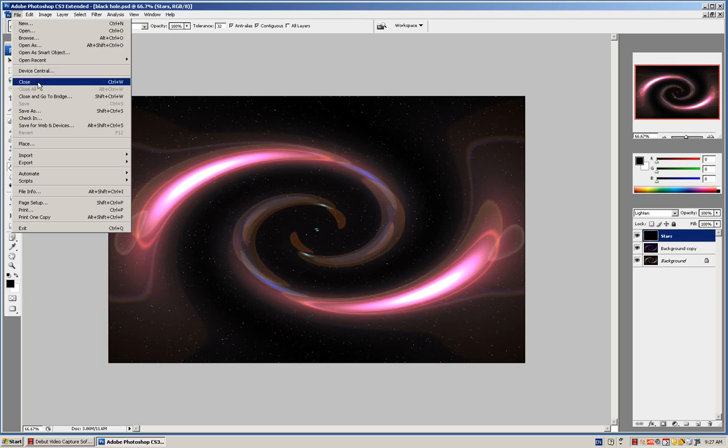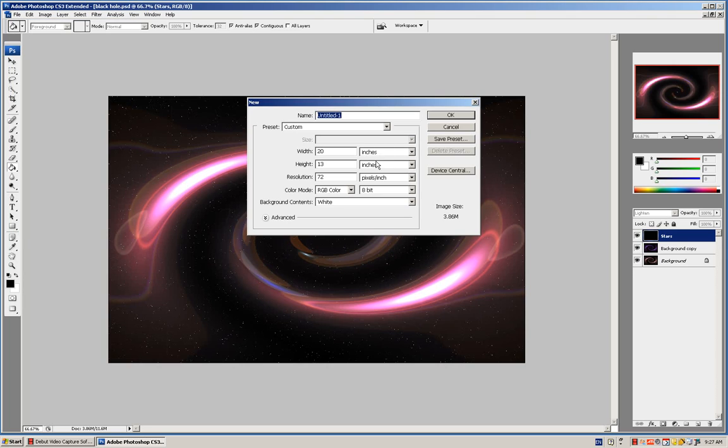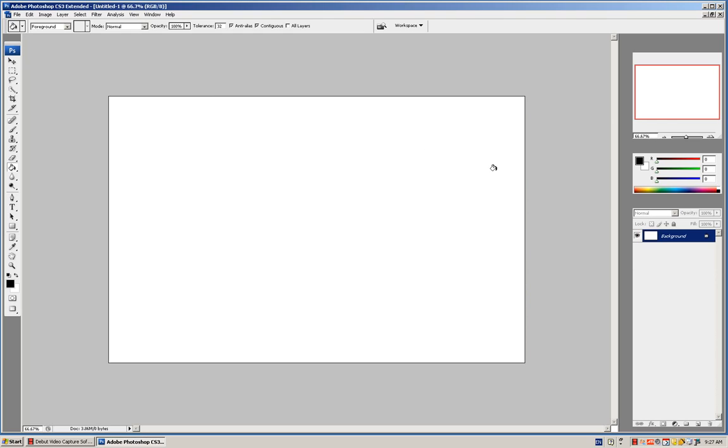Go to File, New. Make sure it's inches, 20 by 13. Press OK. It's a really easy tutorial. It should take like 5 minutes.